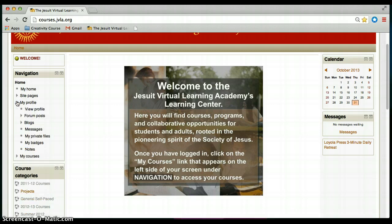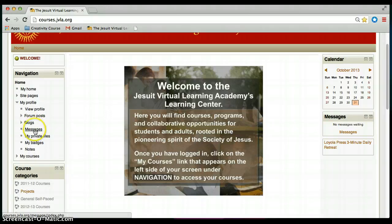My profile is a great place for you to view your profile where you can add a picture of yourself and background information that you may want students to know about. You can also look at your messages, upload private files which we'll talk about later, and see any badges that you may have earned throughout these courses.